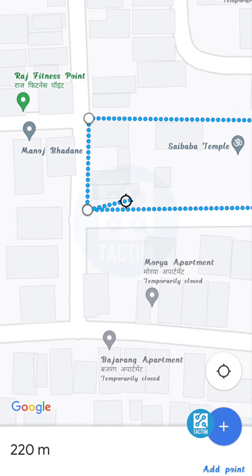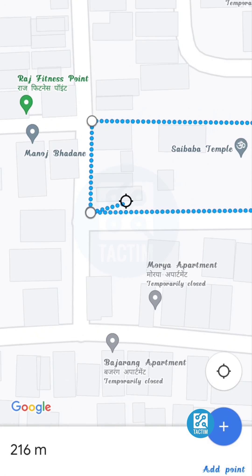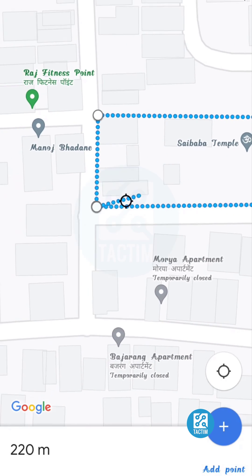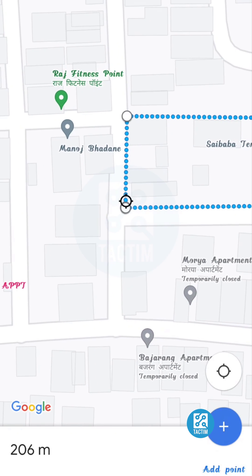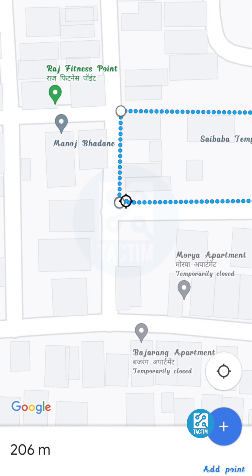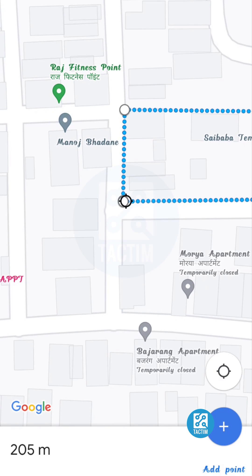Here you can see the whole distance is about two hundred and five meters. So guys, that's how you measure distance in Google Maps. Hope you find it helpful — if so, give a thumbs up, don't forget to subscribe to the channel, and thank you very much for watching.